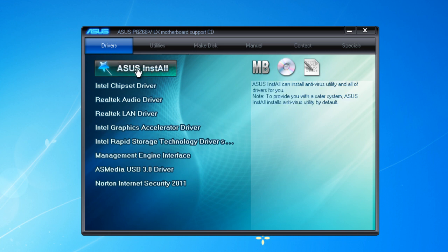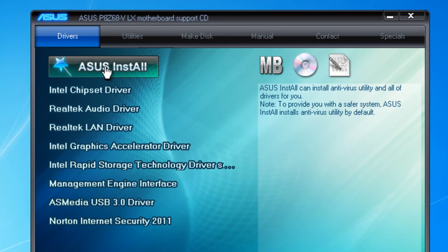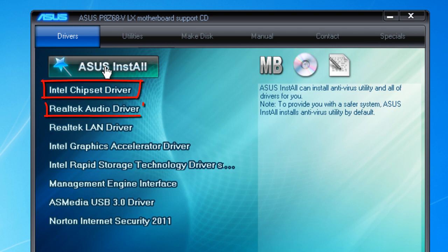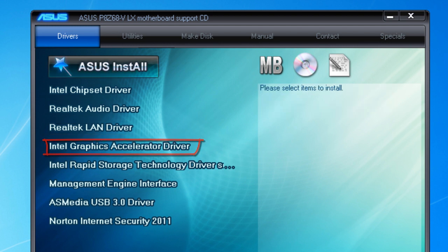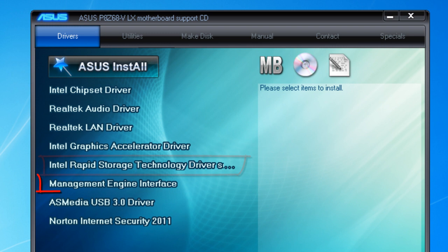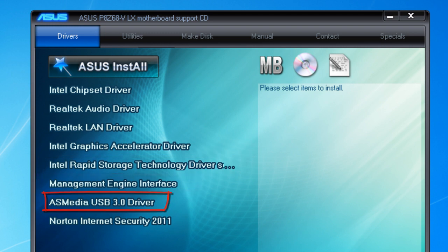You can also install drivers separately. Here is the list of drivers you need to install: the Intel Chipset driver, Realtek Audio driver, Realtek LAN driver, Intel Graphics Accelerator driver, Intel Rapid Storage Technology driver, Management Engine Interface, and the ASMedia USB 3.0 driver. I'll go through each one briefly to explain what they do.